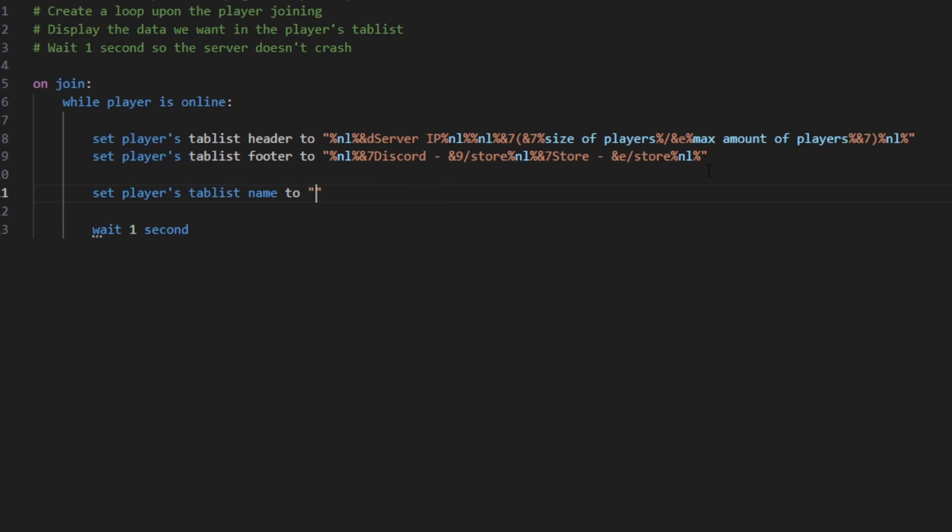So since I have Vault installed, which is a placeholder plugin—it's not a placeholder, it's just a plugin that's useful to display other placeholders from other plugins. So for me I'm gonna be using the LuckPerms prefix, so player's prefix. Now this is obtainable by installing Vault and LuckPerms.